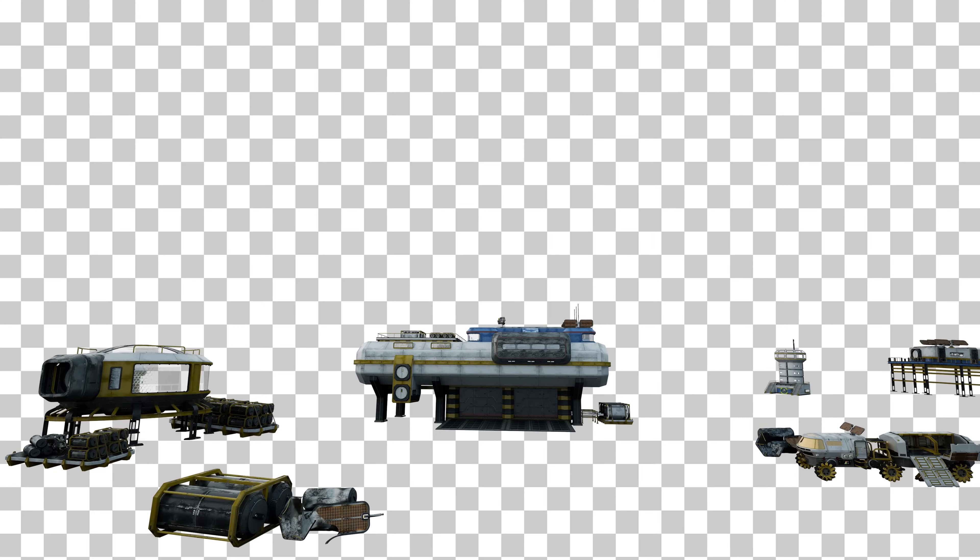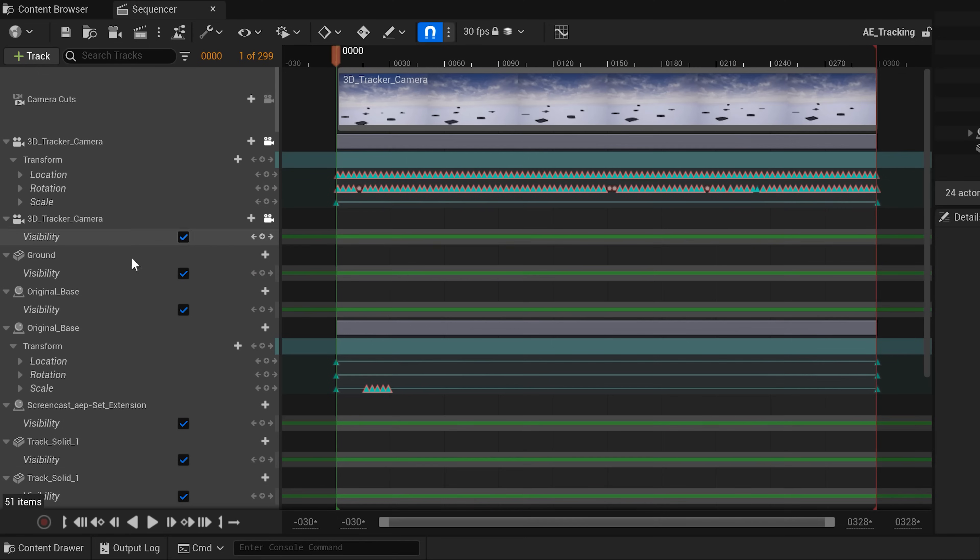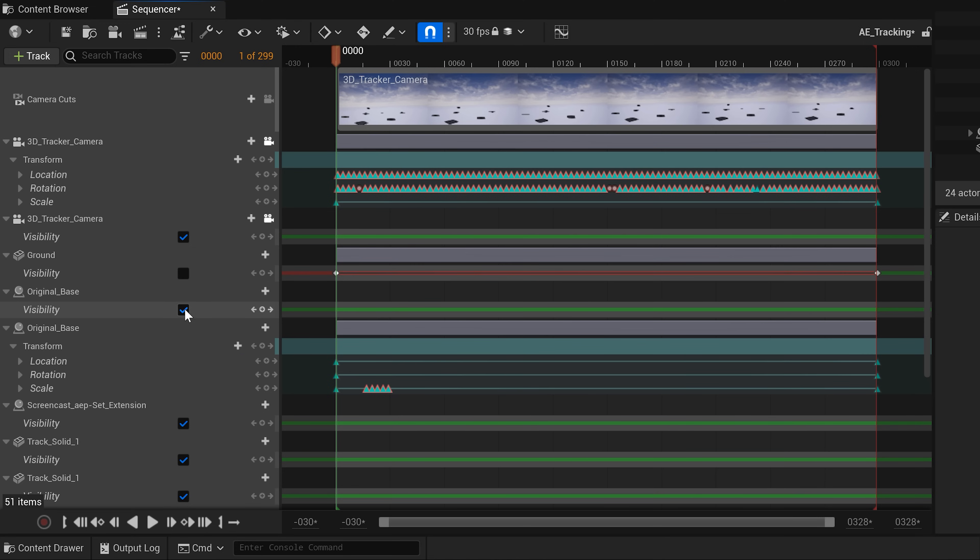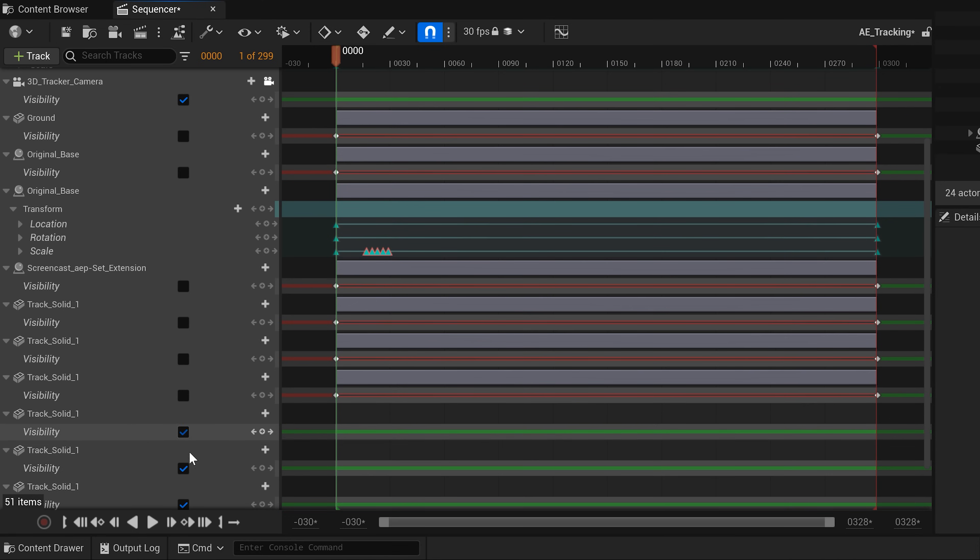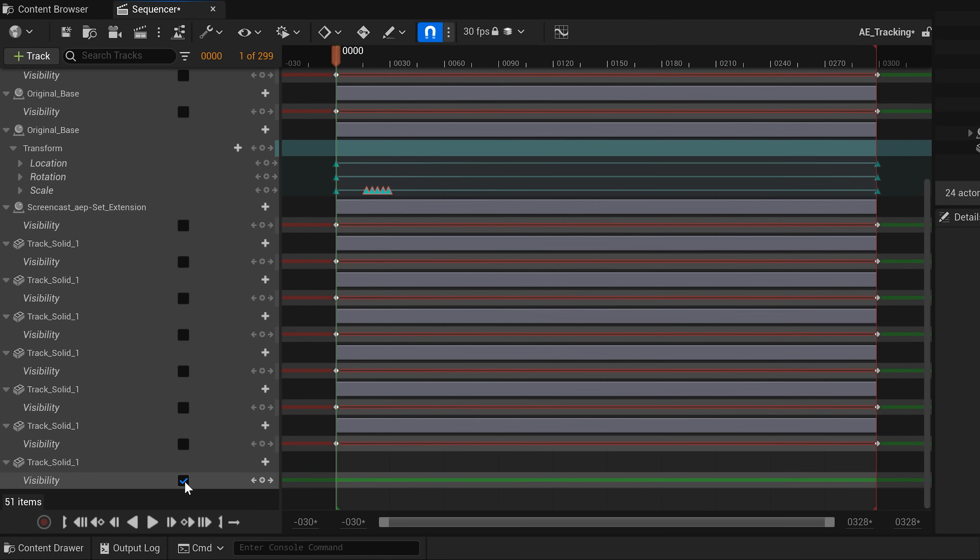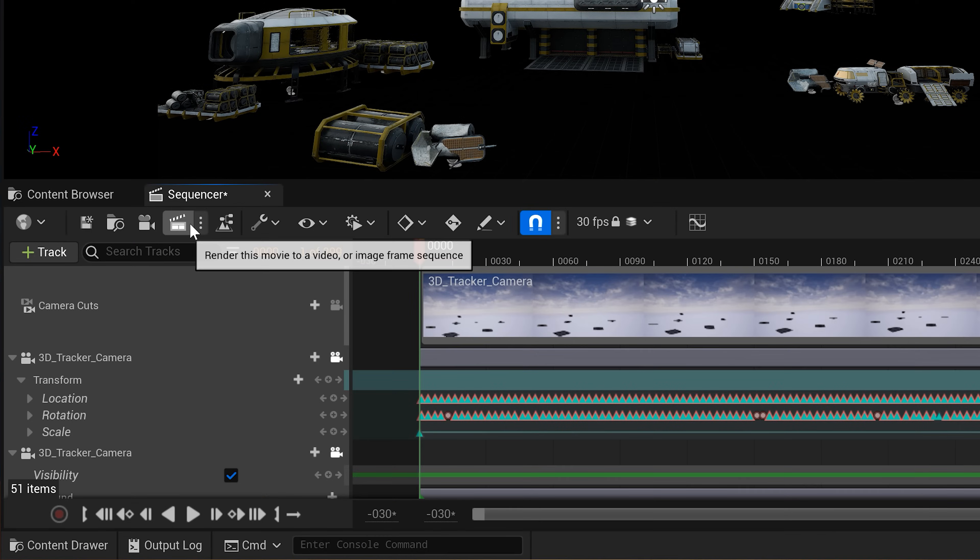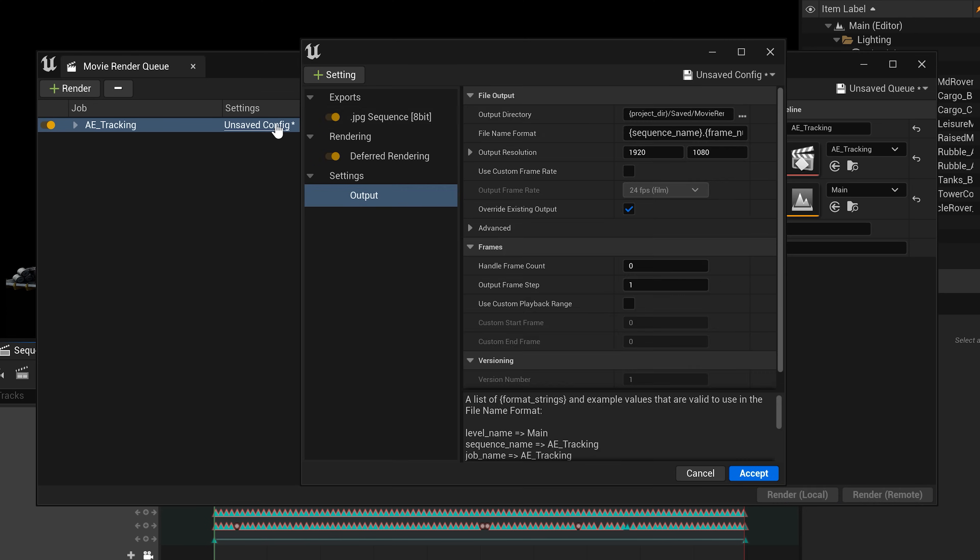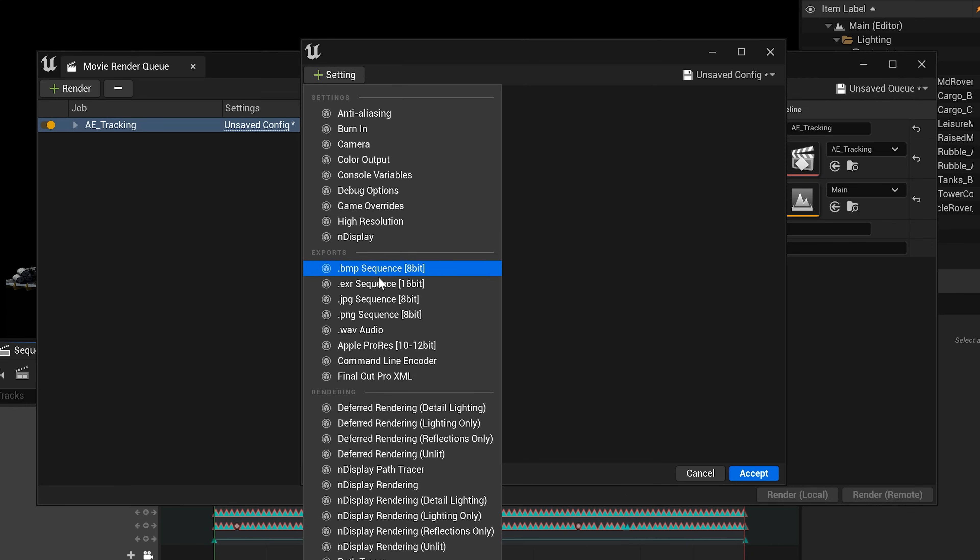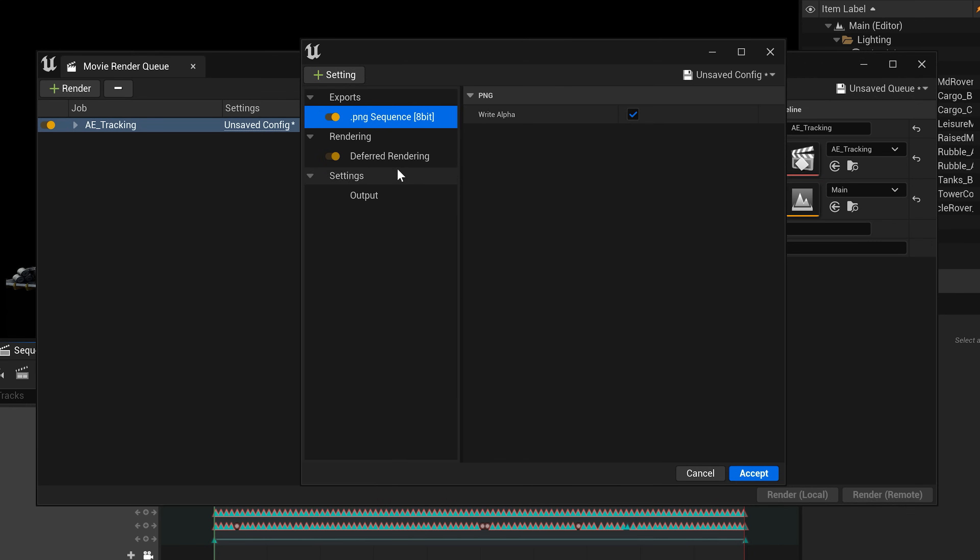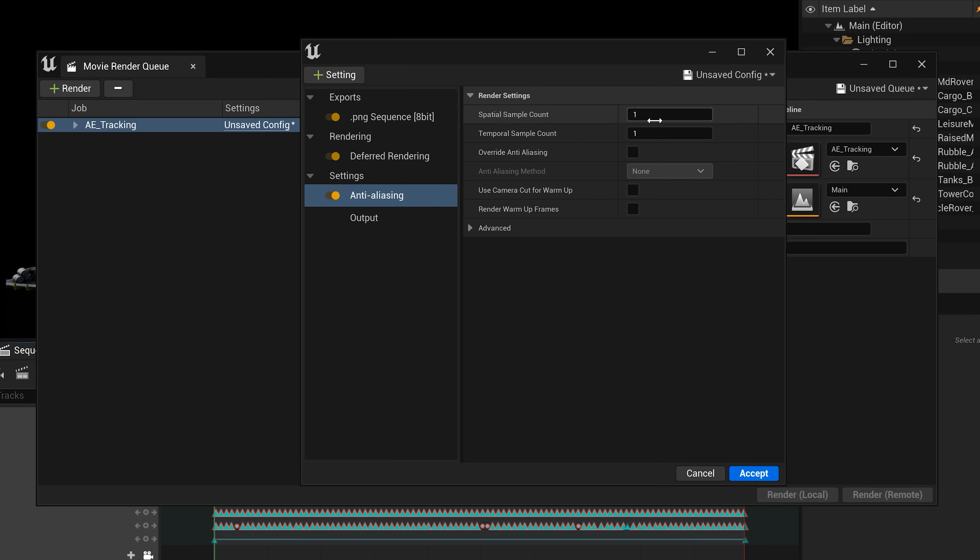Now it's time for rendering. We want our objects to have a transparent background. Essentially an alpha layer. To achieve this we first need to disable everything but our assets. Meaning all the solid layers. You can do this by disabling the visibility tabs for everything I want to hide while rendering. With that done it's time to move on to the actual rendering phase. Open the movie render queue and adjust the settings. Remove the JPEG sequence and add a PNG sequence instead. Under the third rendering enable the alpha option. Let's also enable some anti-aliasing.